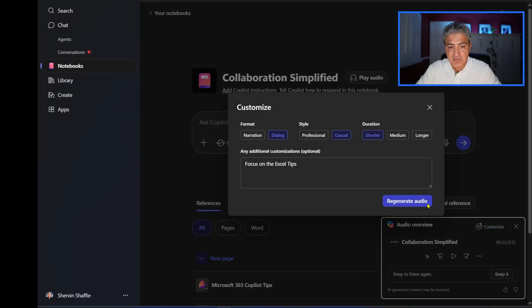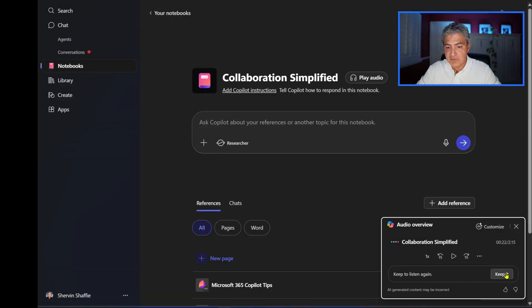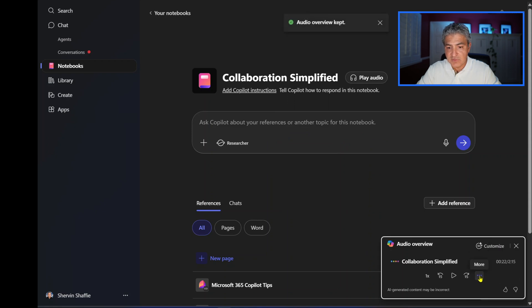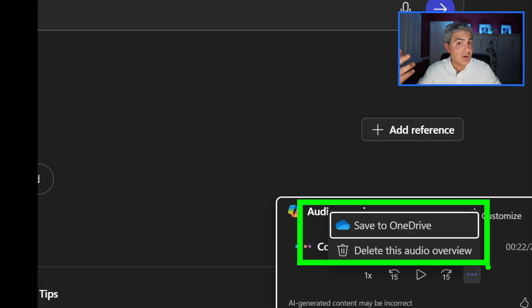If you select customize, you can change the focus or style and regenerate the audio. Or you can select to keep this podcast. Notice the 'more' section — you can select that and save this to OneDrive so you can pull it up from your iPhone or Android device and listen on the go. I hope you found today's video useful. If you did, please make sure to give it a like and consider subscribing. Drop your feedback in the comments and I'll catch you on the next one.